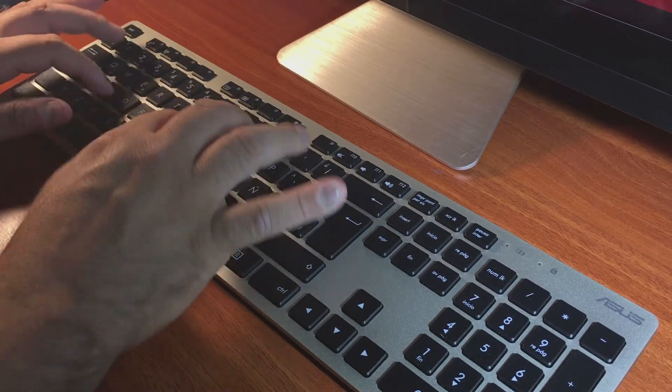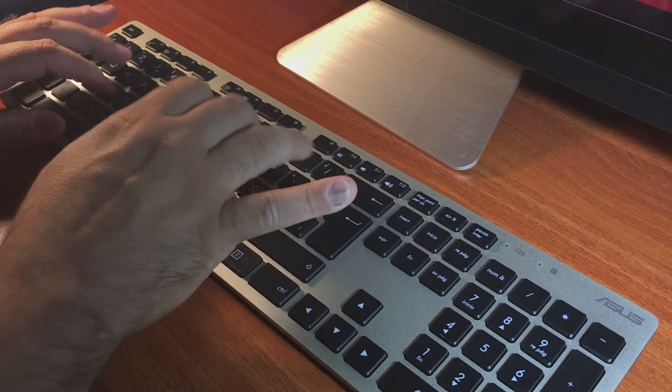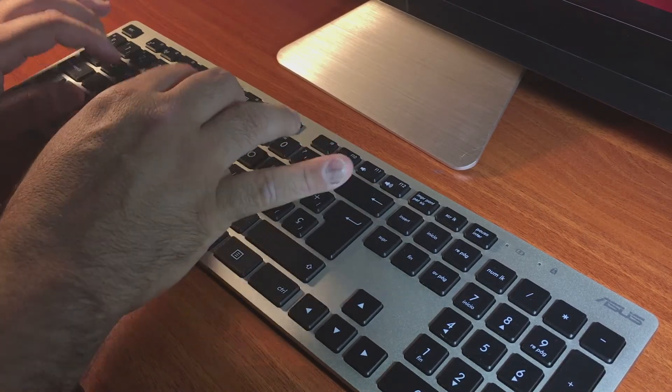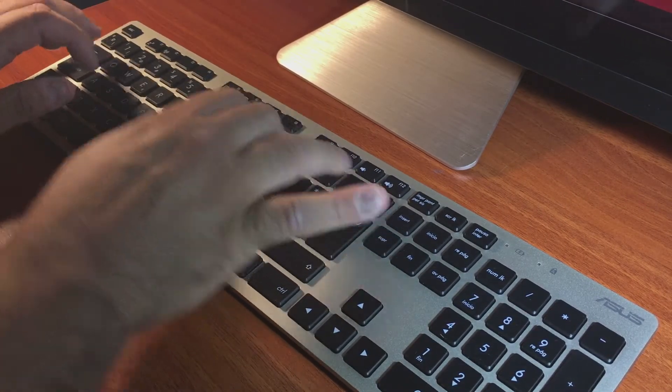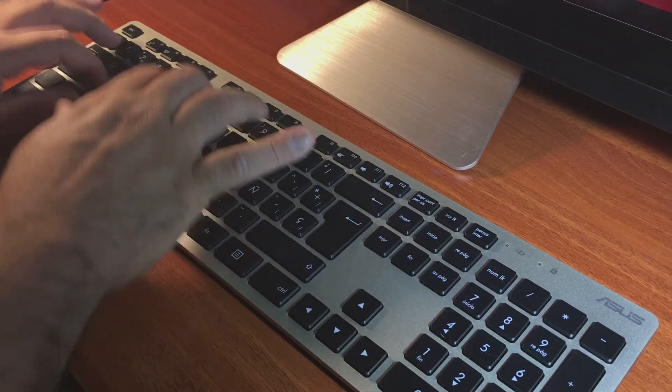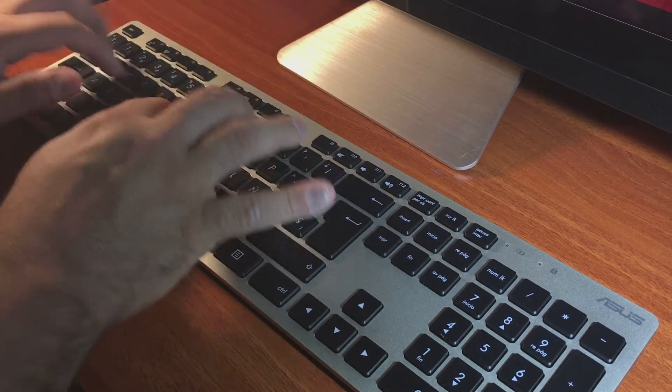Particularmente encontré como otro punto en contra la resistencia del teclado, que puede resultar algo duro de usar para algunas personas.